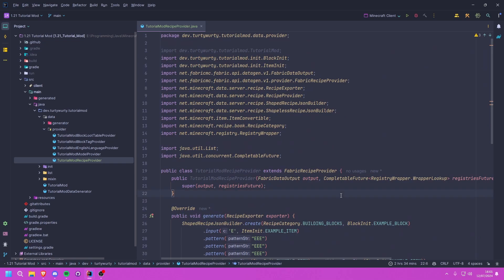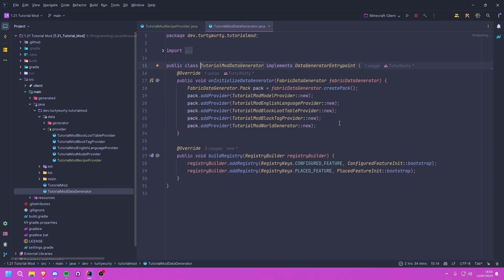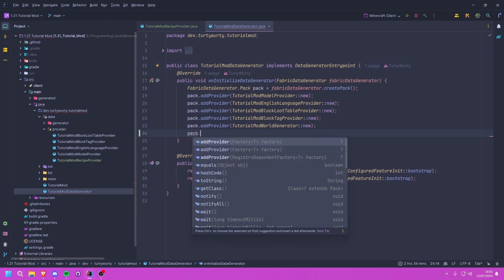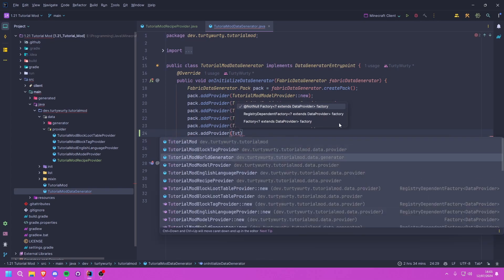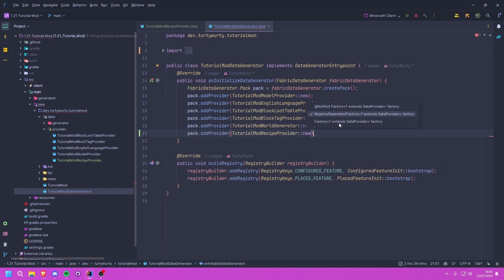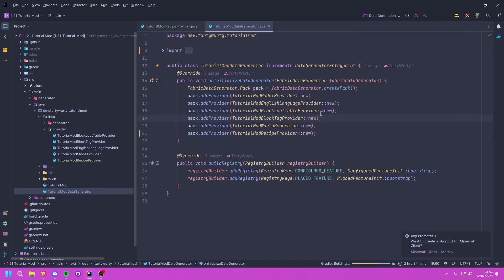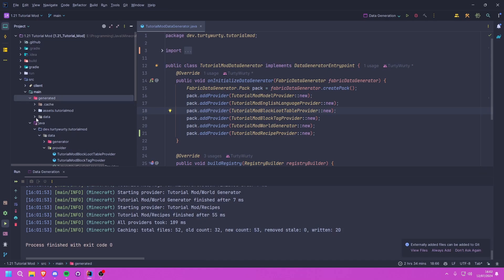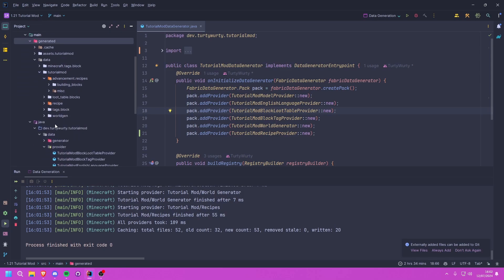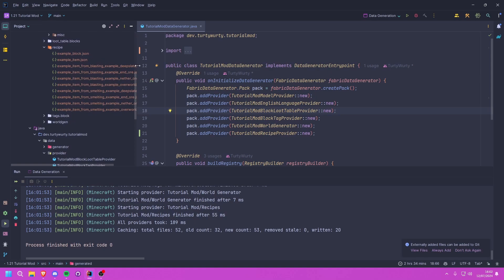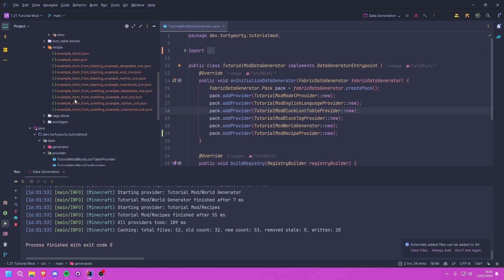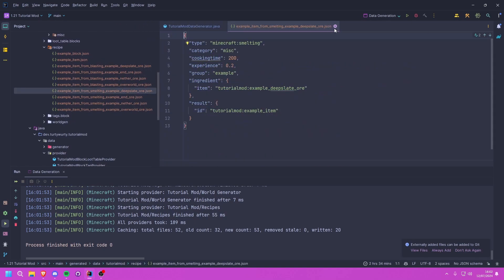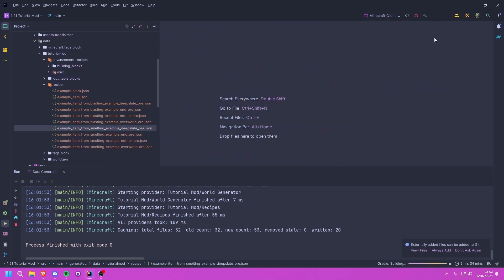Now we go into our datagen class and add this as a provider: pack.addProvider(TutorialModRecipeProvider::new). Then we run our datagen to generate the JSONs. You'll see it has written 20 JSON files. Going into our generated/data/tutorialmod folder, you can see it has advancements and recipes in there, and you can open any of them to look at them.